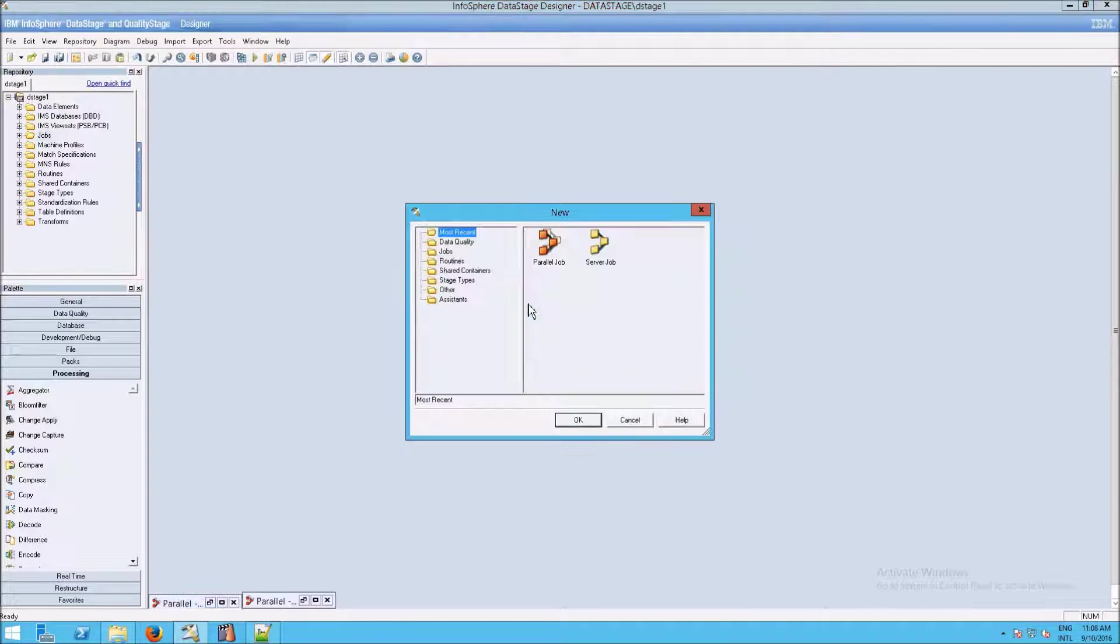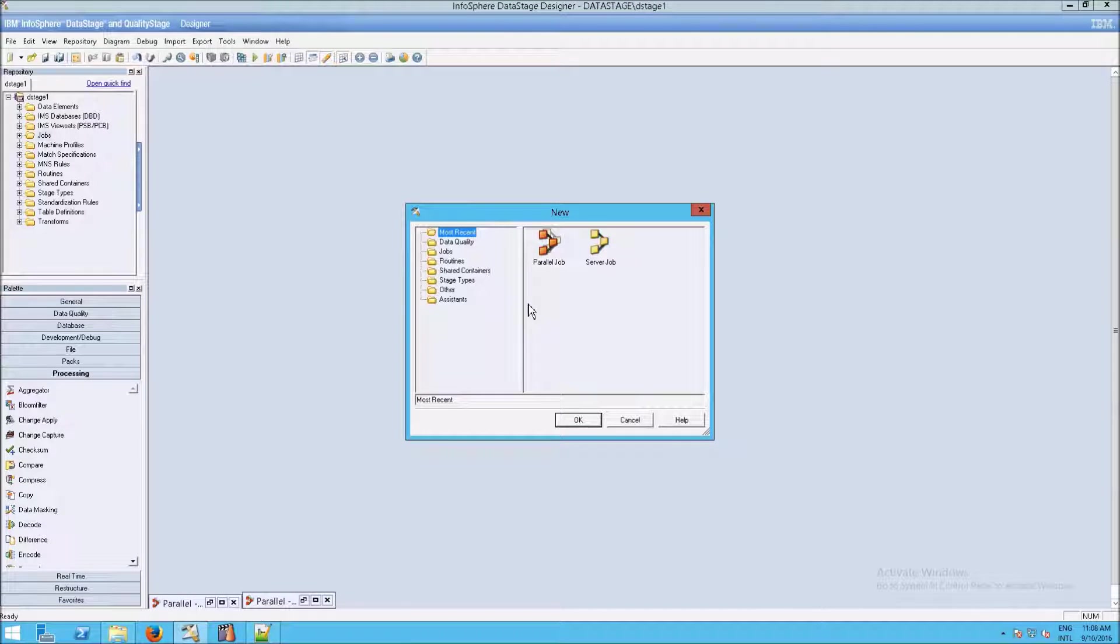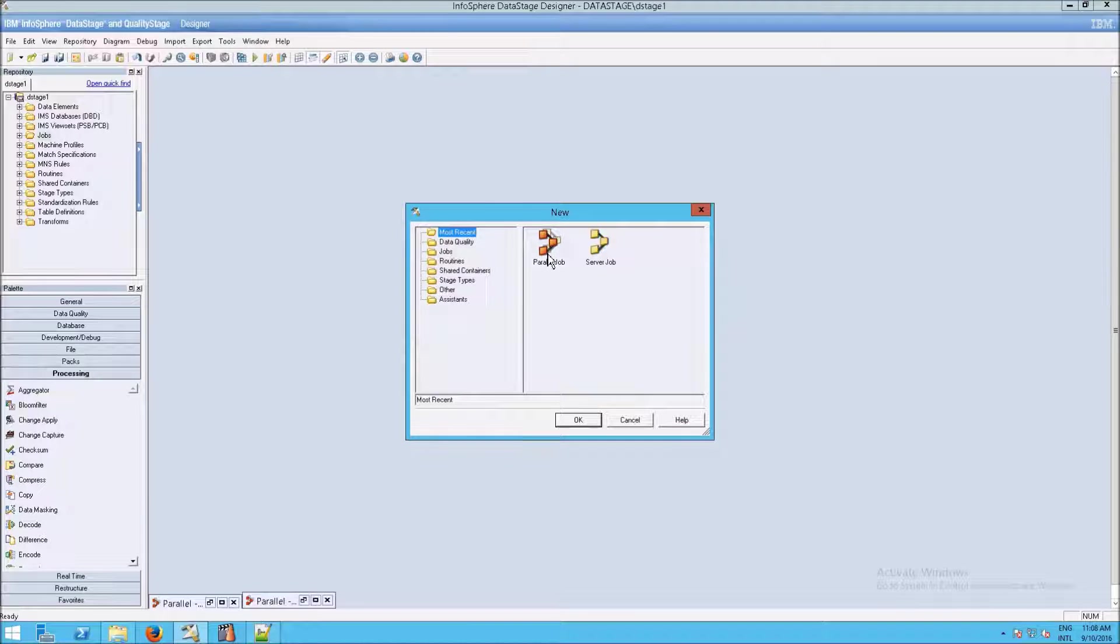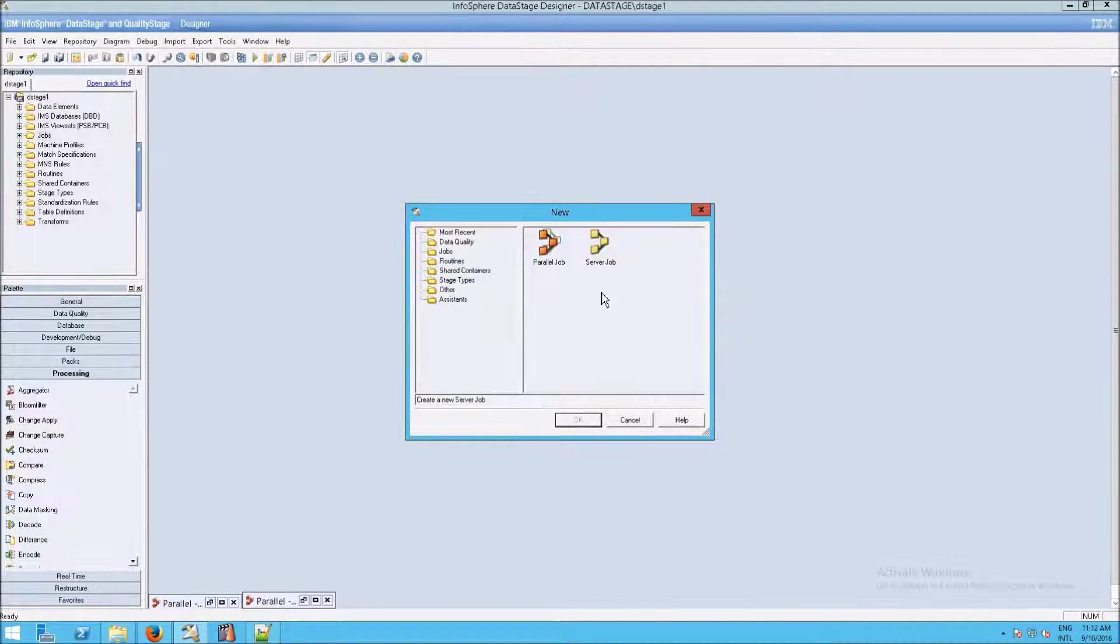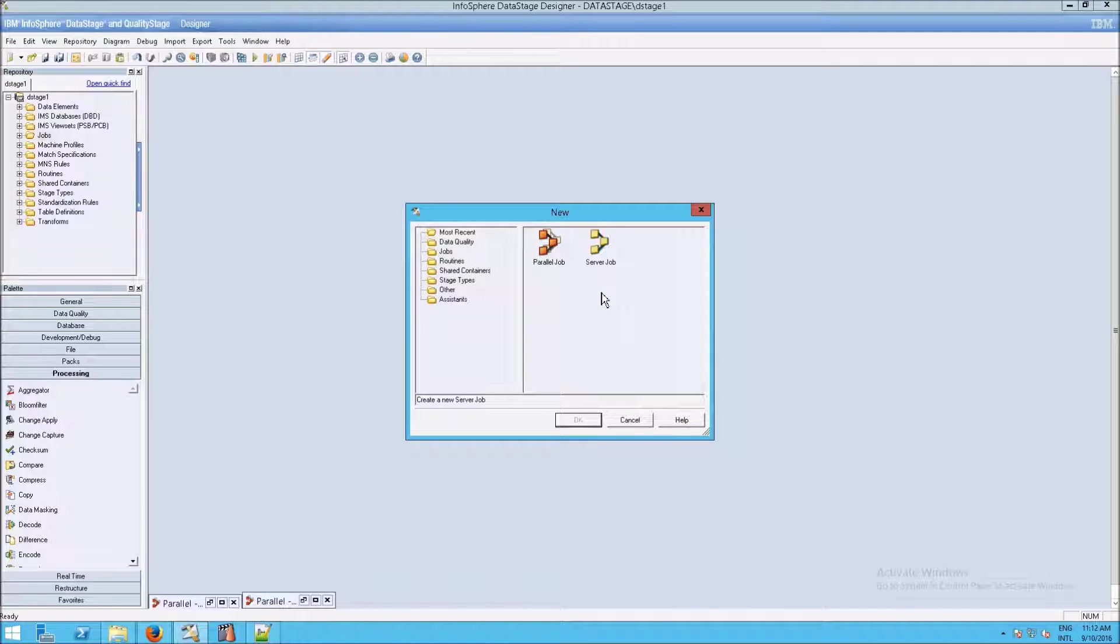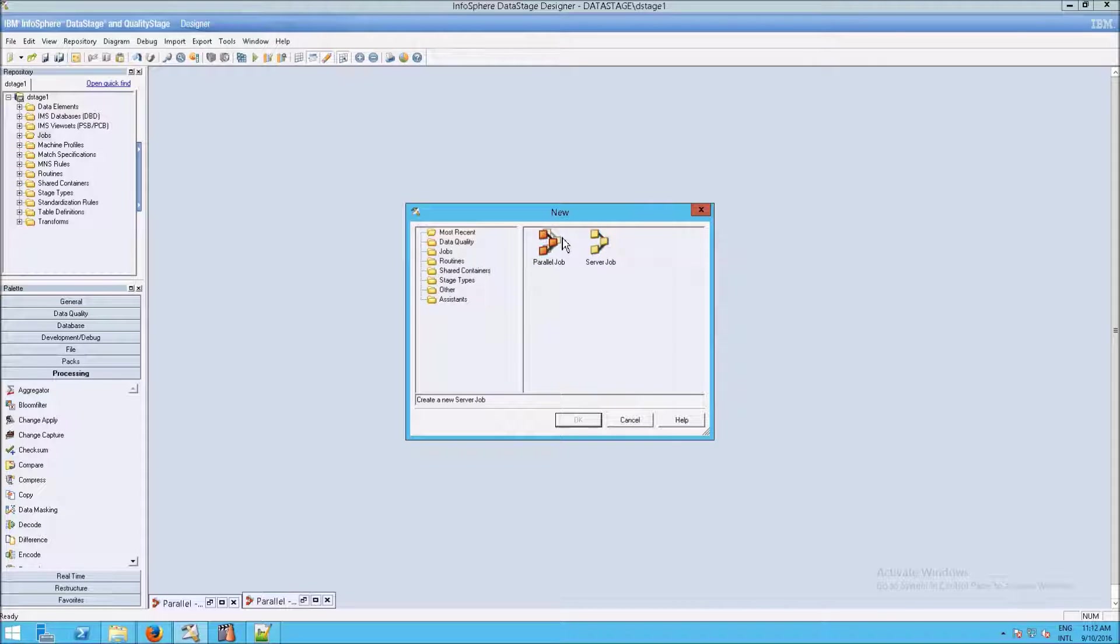When you create a new job, so file new, you're going to get a screen that looks like this. You have something called a parallel job and a server job. Why?